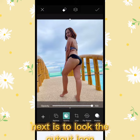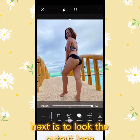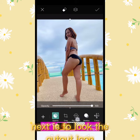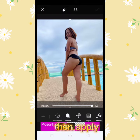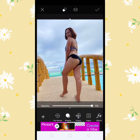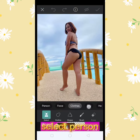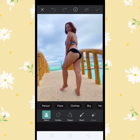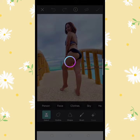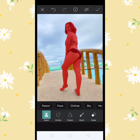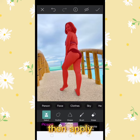Next, look for the cutout icon, then apply. Select person, then apply.